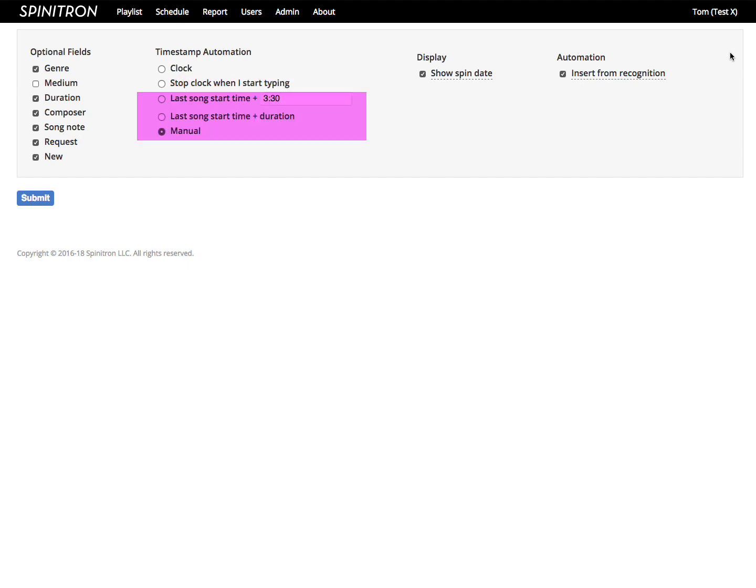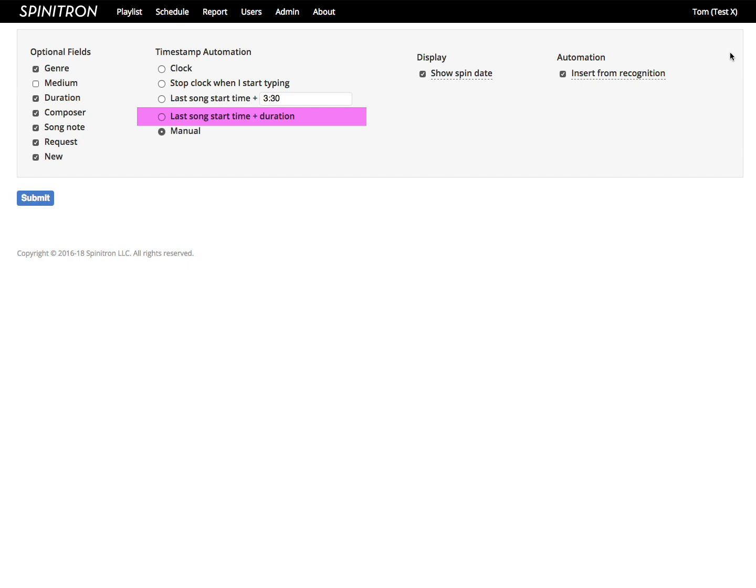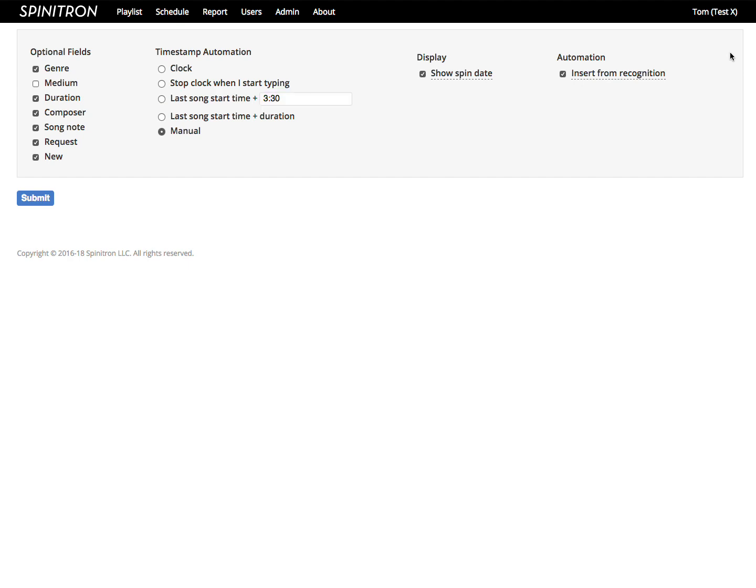The remaining three options are for when you enter a playlist before or after your broadcast. Manual means you type in the start time field. Last song time plus duration estimates the start time as when the previous song ends. And last song time plus some constant duration is for stations that don't use the duration field.